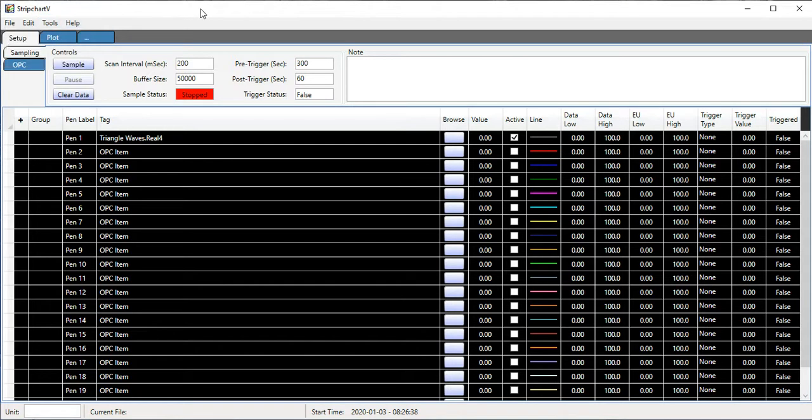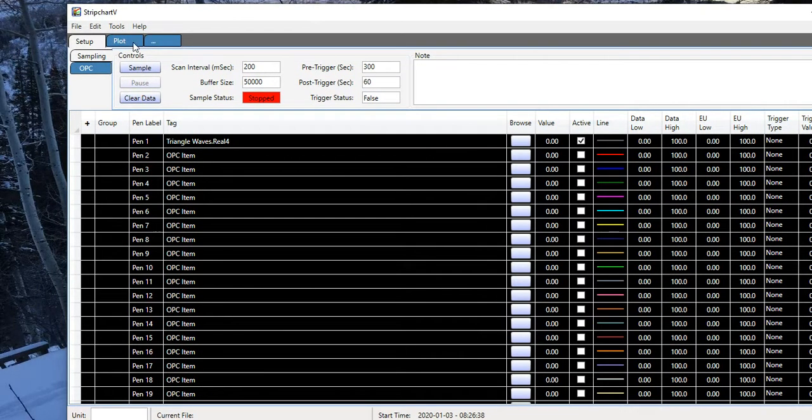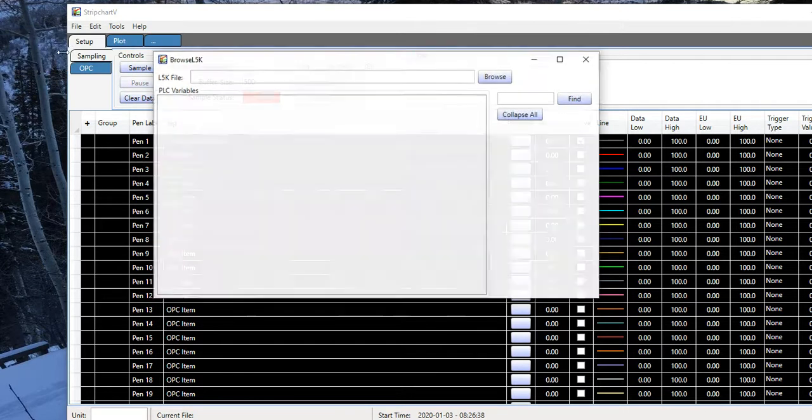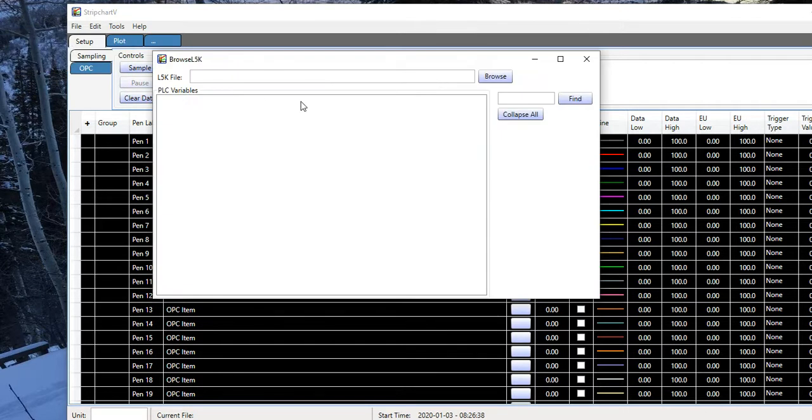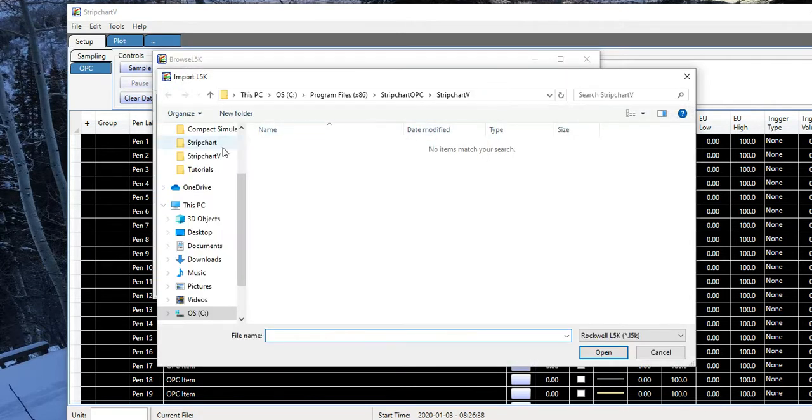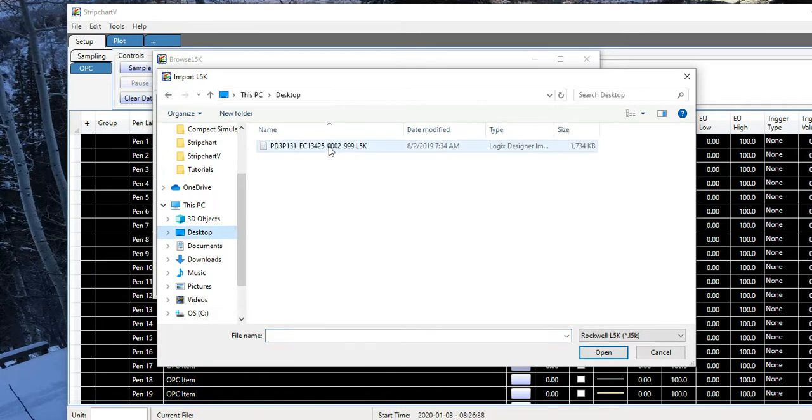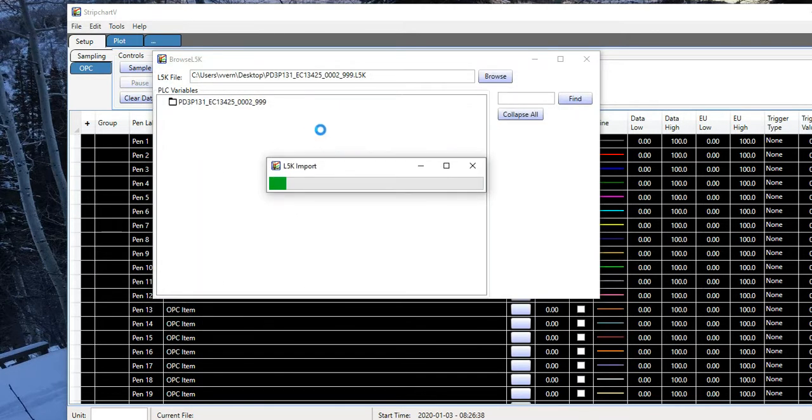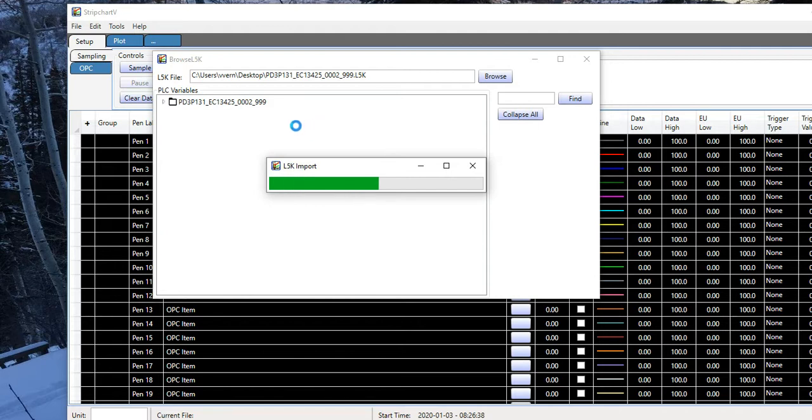I will choose Browse L5K, and then I'm going to go find an L5K file that I've created already. I double click that file, and it imports the text file. Quite a large file, takes a few seconds.